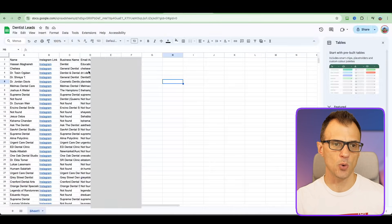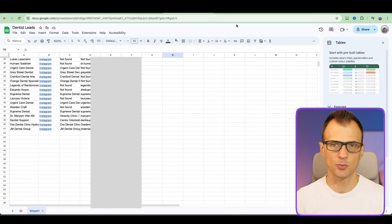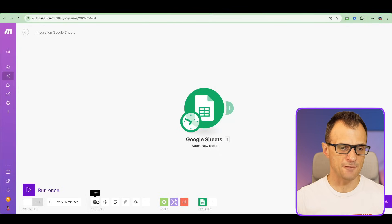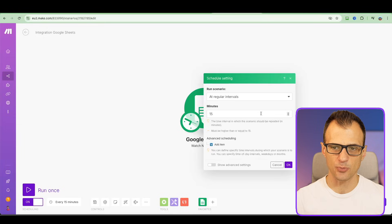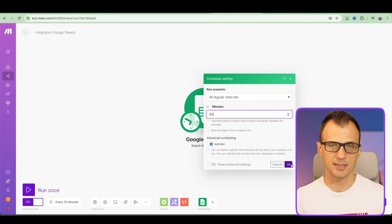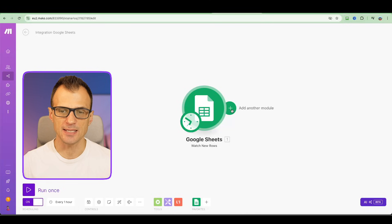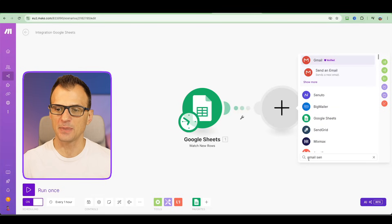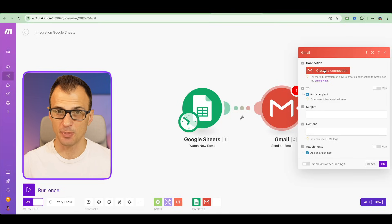Choose where to start — since we already have rows, tell it to start at row 42 so that the automation only runs for new leads going forward. Click Save, then turn on scheduling. Set it to run at regular intervals every 60 minutes, so one email is sent per hour from your Gmail account — this avoids triggering spam warnings. Now add the action: click the plus sign, add another module, choose Gmail, and select 'Send an Email.'